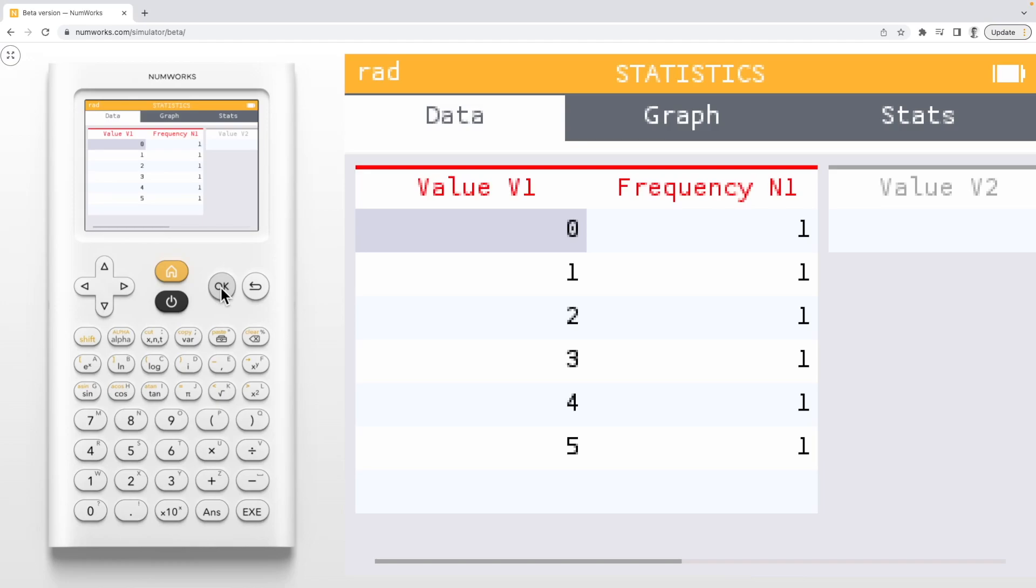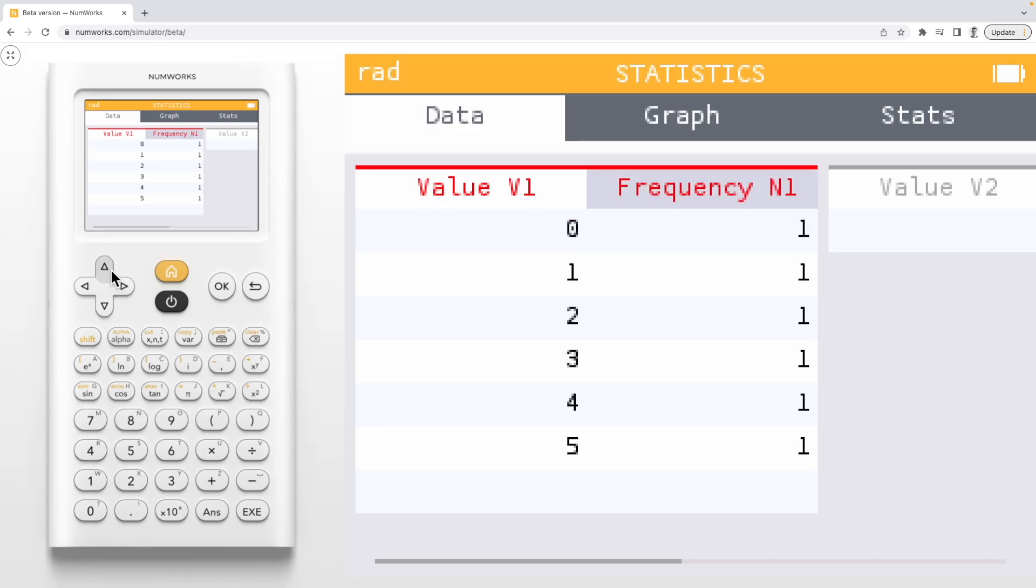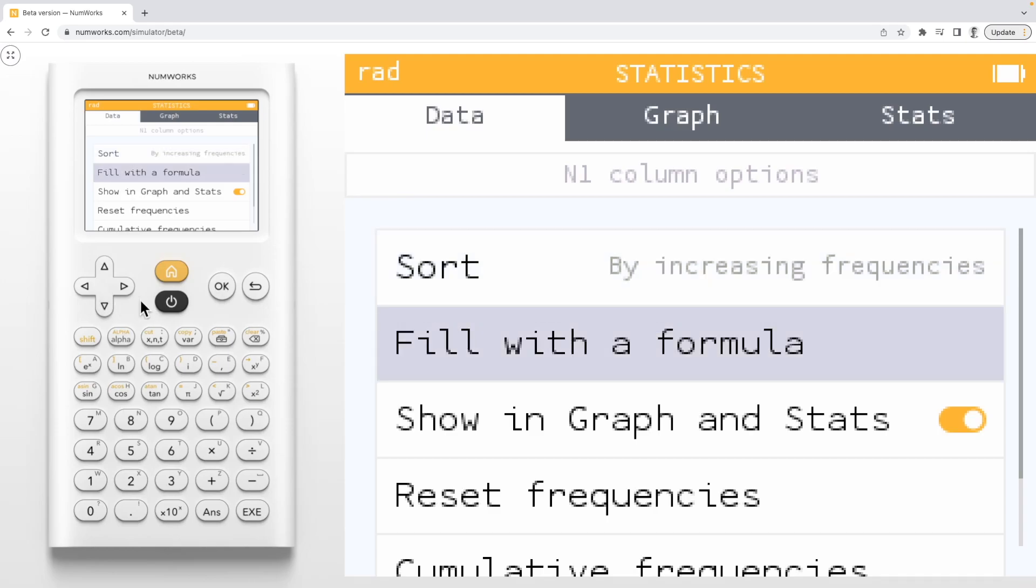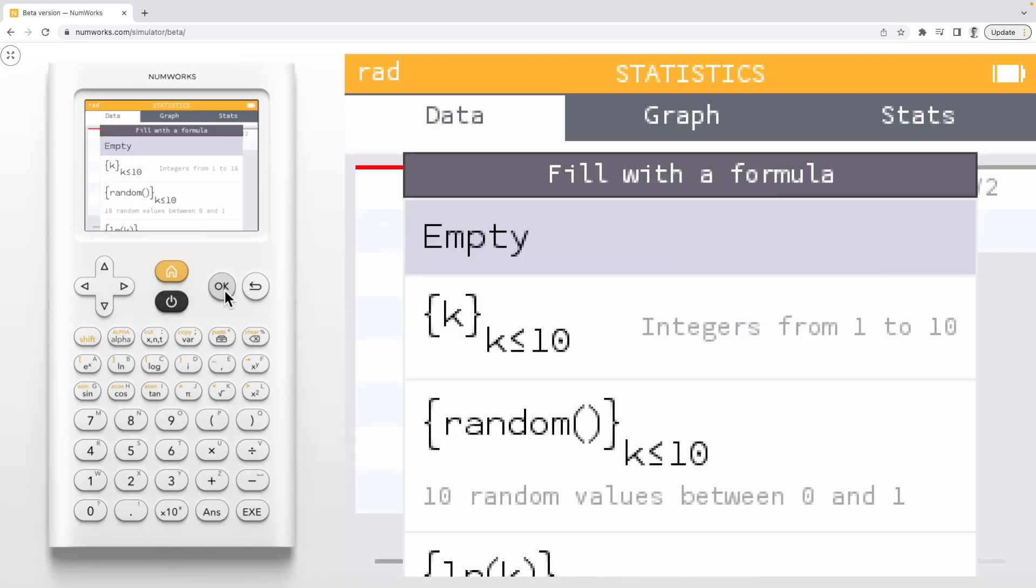I have already entered the possible values of my random variable 0 through 5. To obtain the probabilities for each value, we'll use the arrow key to navigate over and up to n1 and click OK to open the column options. Here we can select fill with a formula and use the empty template.